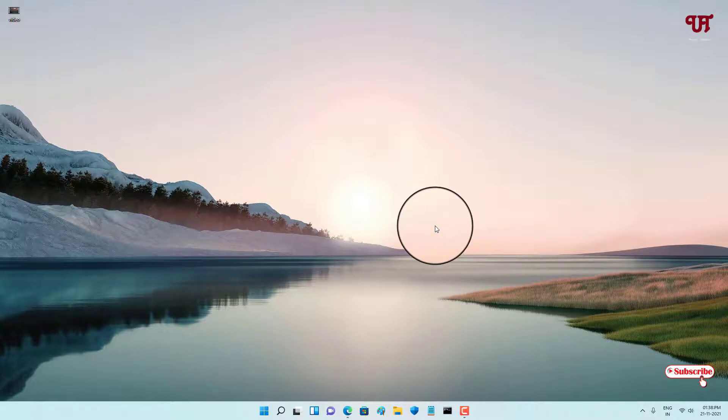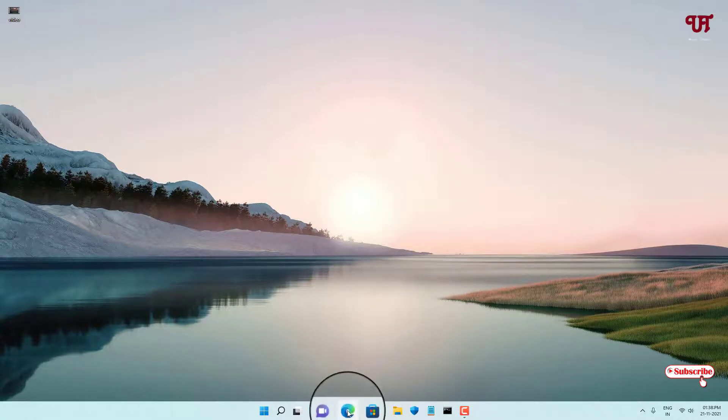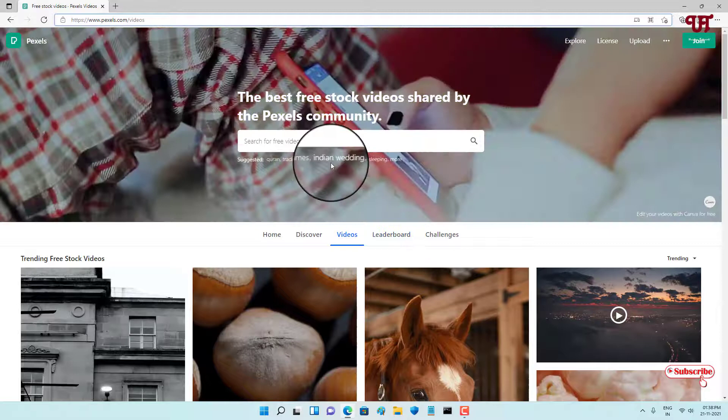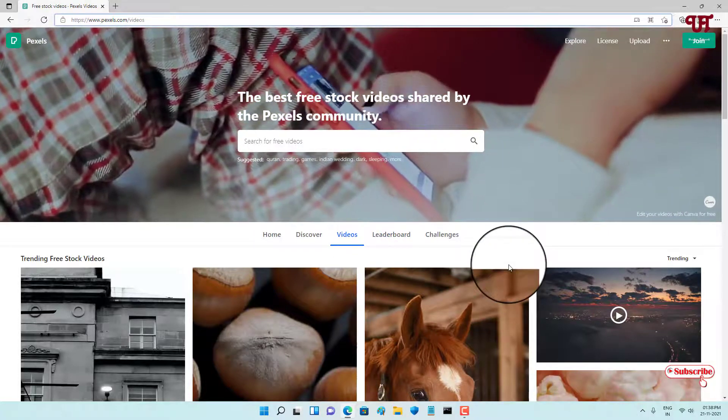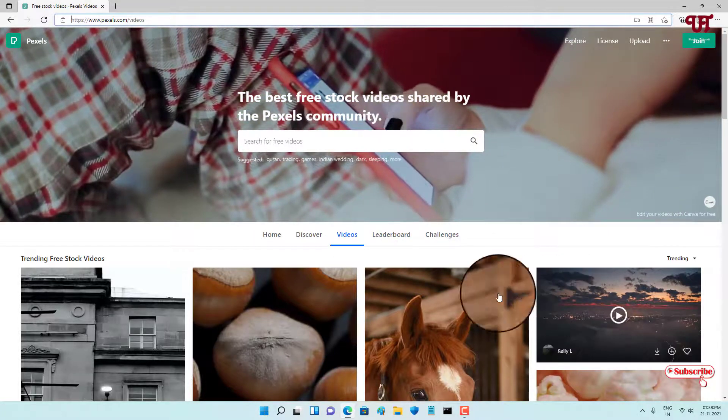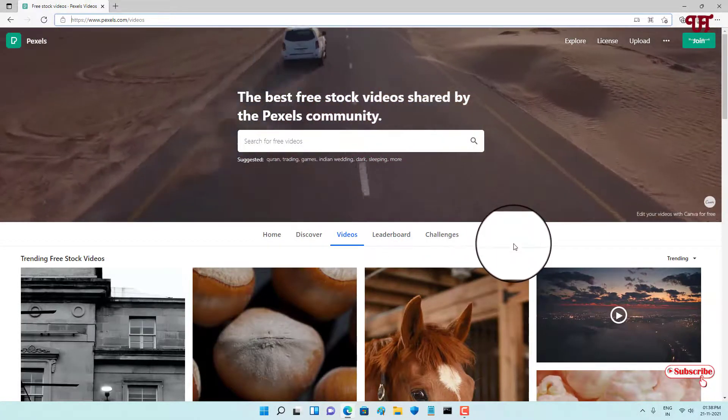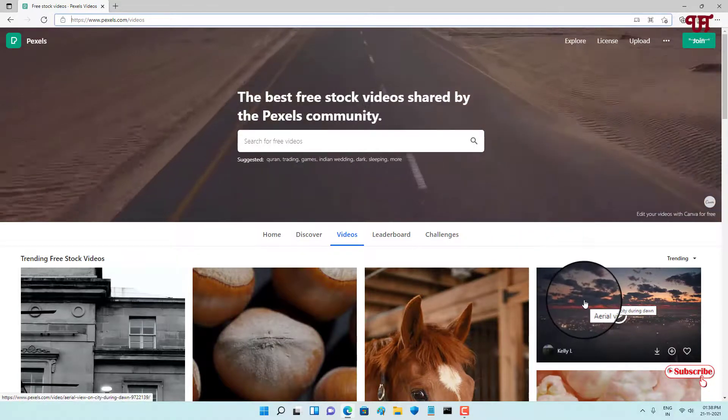any web browser. Here I'm going to use Microsoft Edge. I'll just open it and visit a website. You can go to any website. Now you can see these are all video files. I want to play this video in